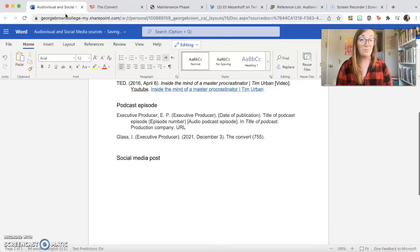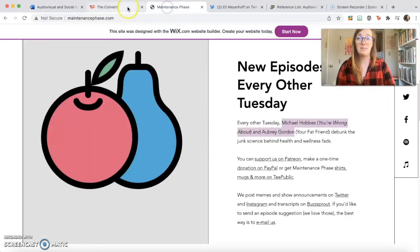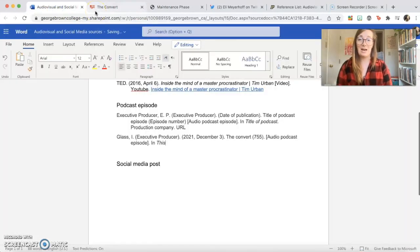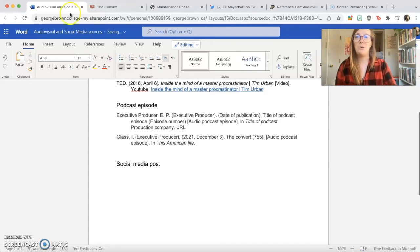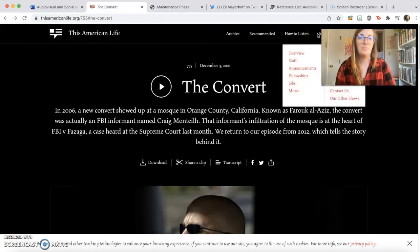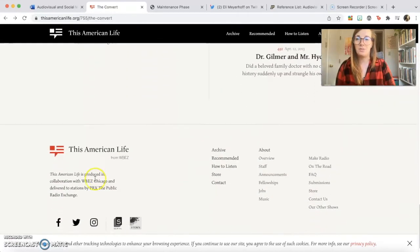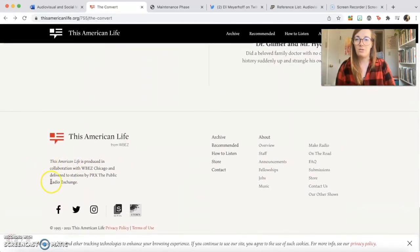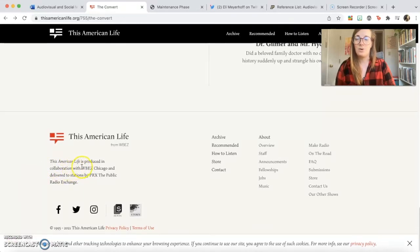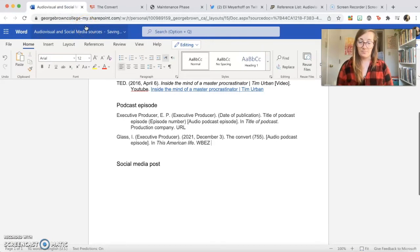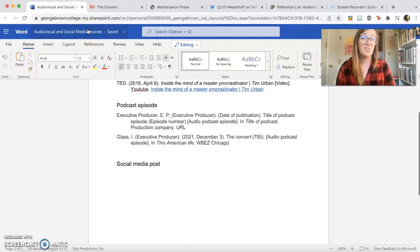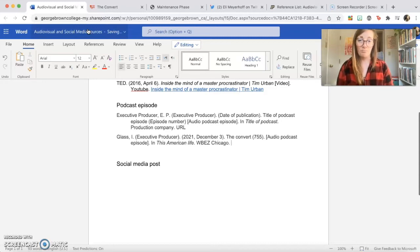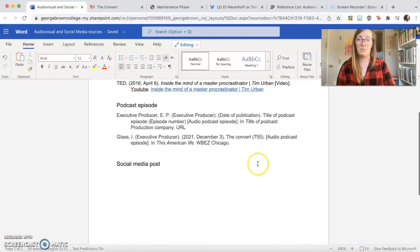The title of the podcast episode is The Convert, and we're going to write that not in italics with just the first letter capitalized. And the episode number was 755. And like with the YouTube video, we're going to write the format in square brackets: audio podcast episode. In, and then the title of the podcast is This American Life in italics. So let's find out what the production company is. Sometimes it helps to scroll to the bottom because there's helpful information down here. So I think here the production company is WBEZ Chicago, right here. And I know that because it said produced and support with, or sometimes we have to just kind of look around a little bit and see if we can find it and then just do our best to find the information. If we can't find it, then we can leave it out. And then we have our URL that we put right there.